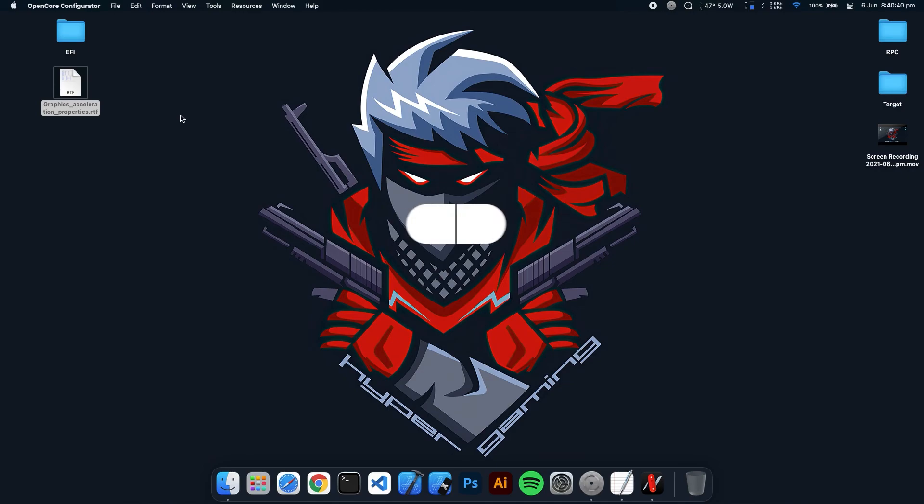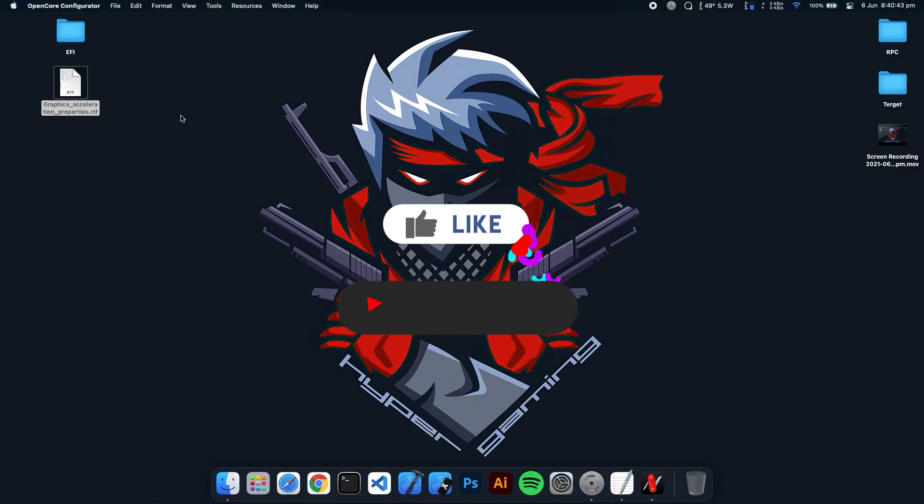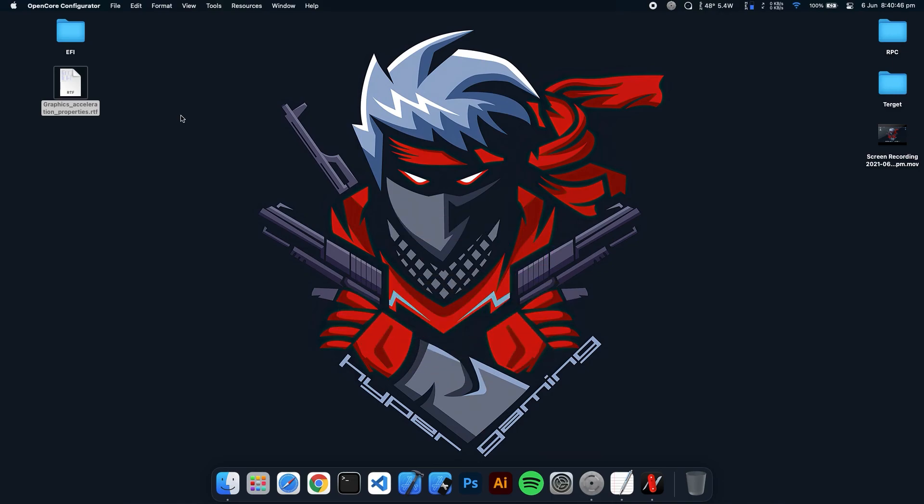So if you like this video, then subscribe to my channel and give a thumbs up. And bye, I will see you in the next video.